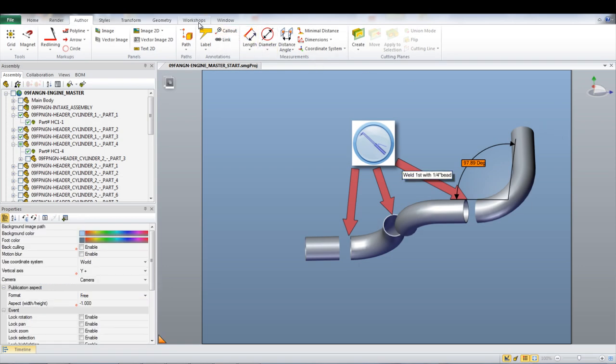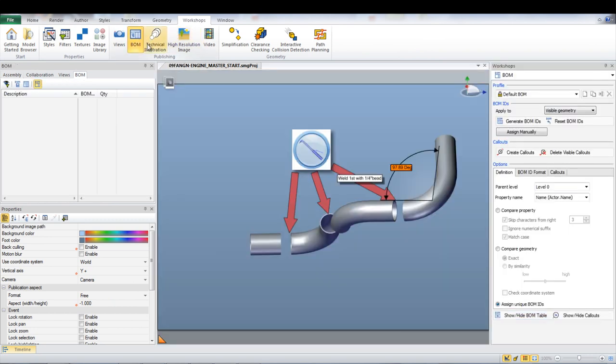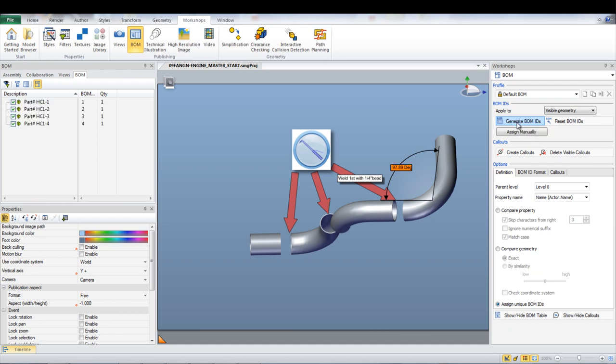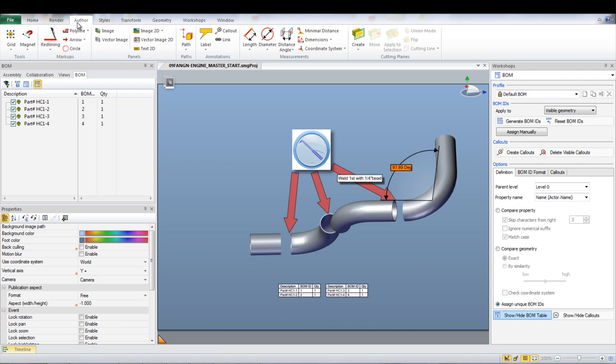A bill of materials can be generated by going under Workshops and then BOM. With this workshop open, click Generate BOM IDs. You may need to click the button to show the BOM at the bottom of the screen. By then going under the Author tab, callouts can be placed on each part.